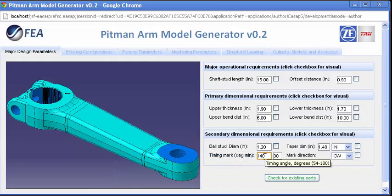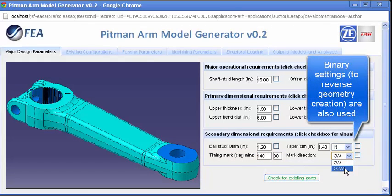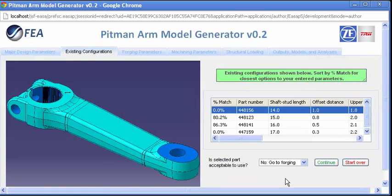Here, after all the major design parameters are entered, the system searches against a database of existing configurations.